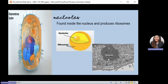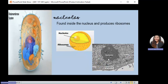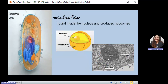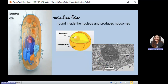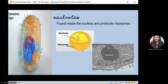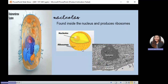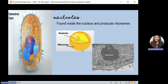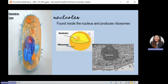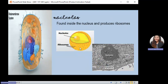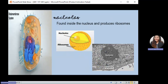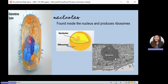Next is the nucleolus. The nucleolus can be found inside the nucleus. Its function is to produce ribosomes, which is why the nucleolus is surrounded by ribosomes. This image shows the nucleolus, and there is also an electron microscope image showing the nucleolus clearly.